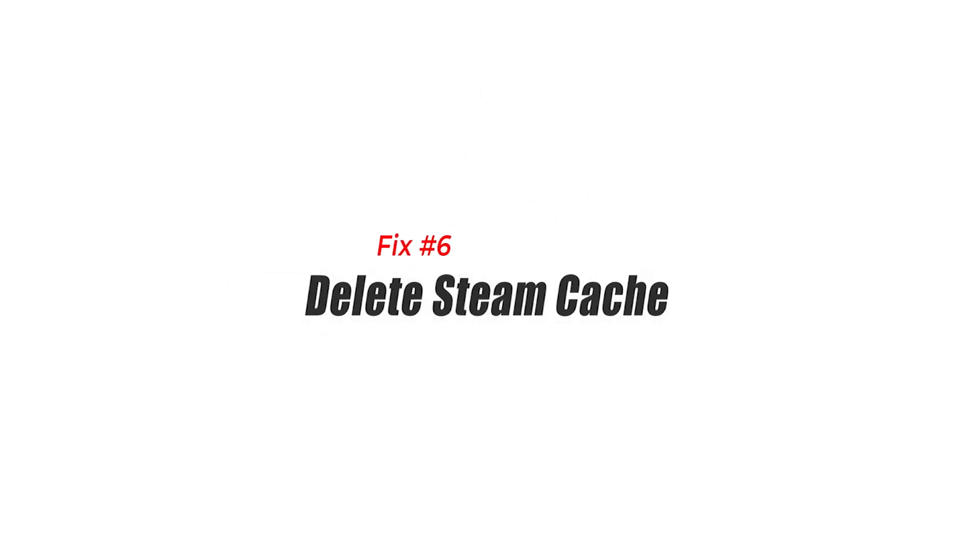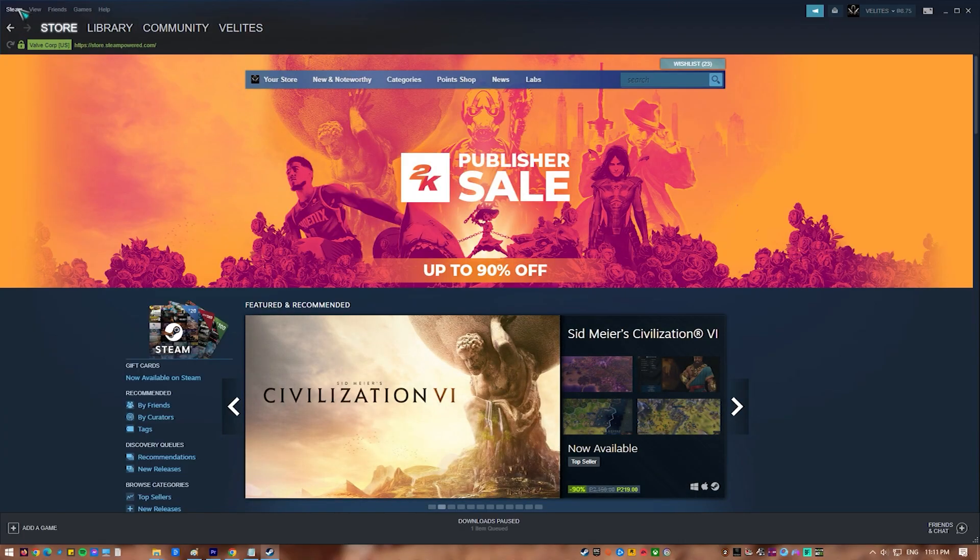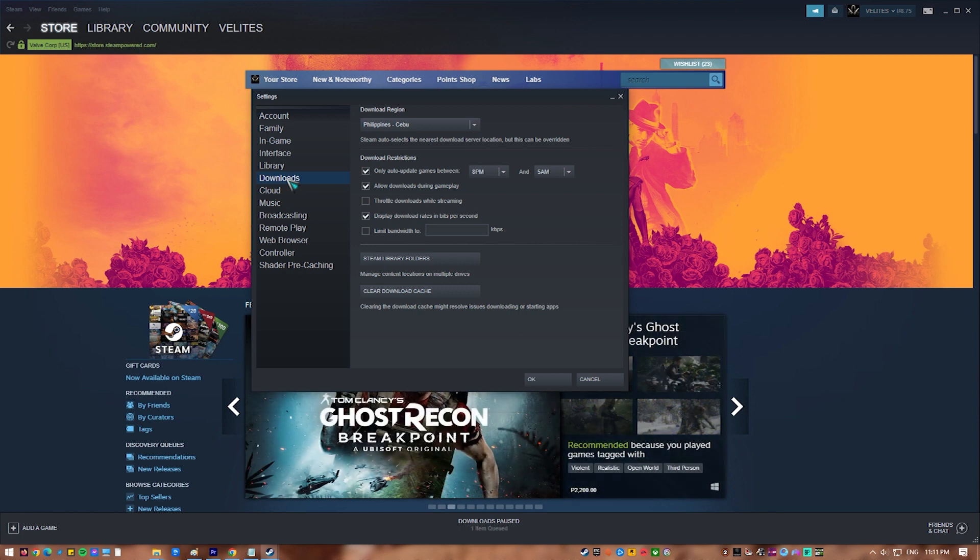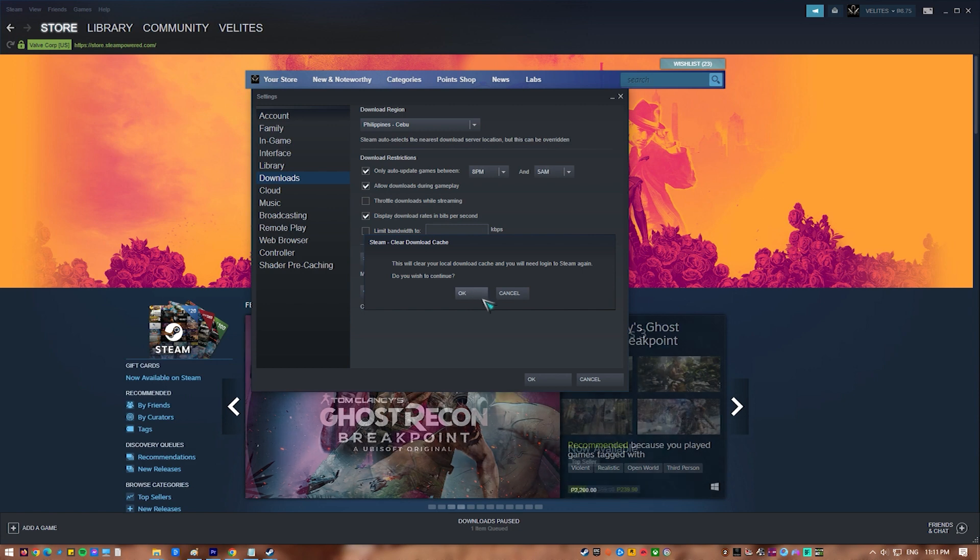Fix 6. Delete Steam Cache. Another thing that can be done to fix the error message in CSGO is to clear the Steam cache. Here's how. Open the Steam app. Click on Steam located at the left top corner of the screen. Click Settings. In the sidebar, click Downloads. Click the Clear Download Cache button to clear the Steam cache.